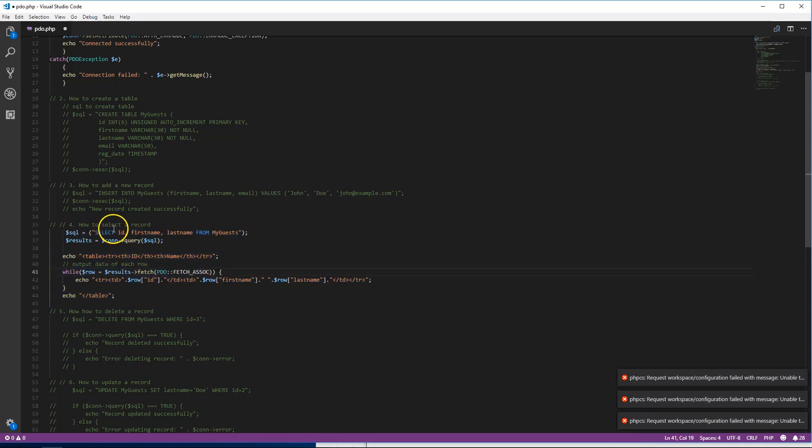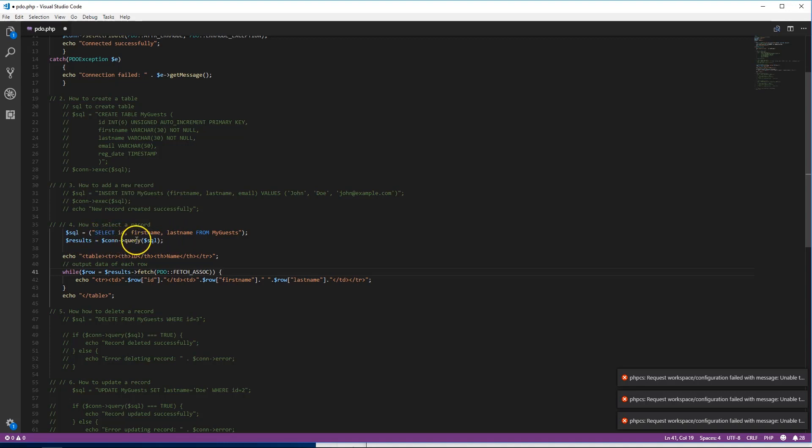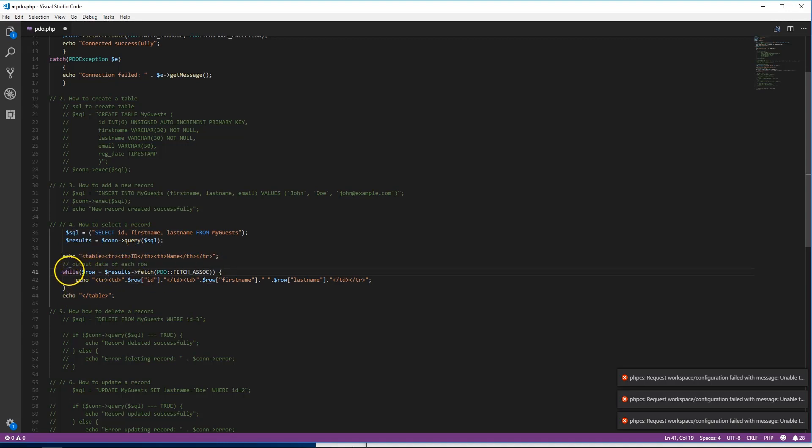Now we're gonna select records. Basically just uncomment this right here. Before we look at the page, let me explain. It's gonna take a MySQL statement: SELECT ID, first name, last name FROM my guests - all of them. Then it's taking those and running a query, giving us the results.